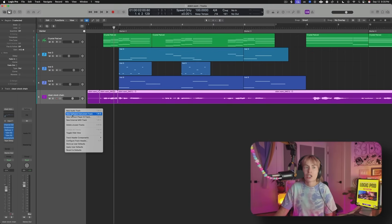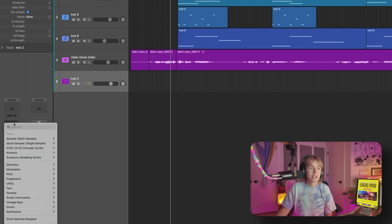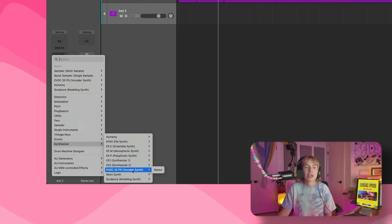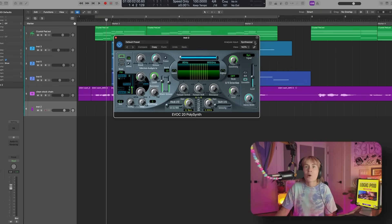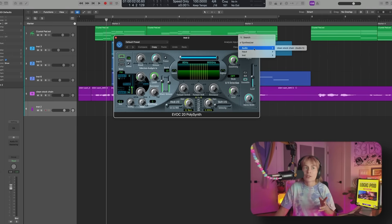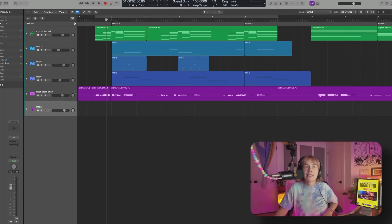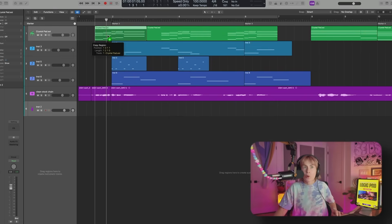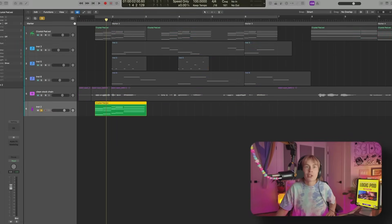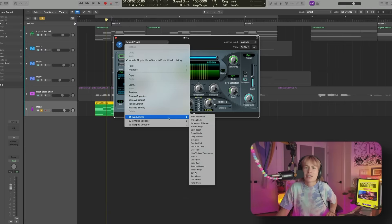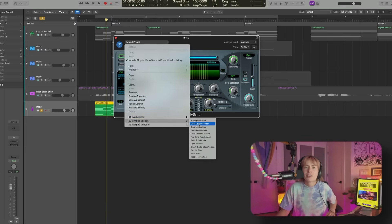The next way I want to show you — I feel like a lot of people don't know about this tool in Logic. It's a totally free stock Logic plugin that is actually really good. Go to new software instrument track, go over to instrument, go down to synthesizer, and go down to Vocoder Synth. In the analysis input, I'm going to have it pick my main vocal — labeled as clean stock vocal chain. Then I'll drag down the chords and pick one of these presets. I like starting with a vocal preset and adjusting to taste.